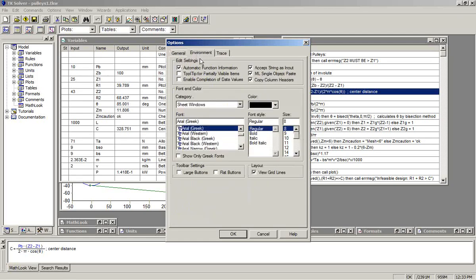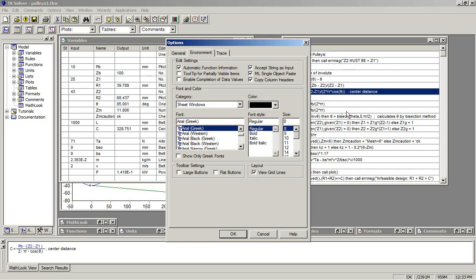In the environment tab, there are two items. One is the ML single object paste option. ML stands for MathLook. If you have that checked, which we recommend, that allows the equations to be copied in blocks from the rule sheet or functions into the MathLook window. It's just more efficient to convert them in bulk that way.